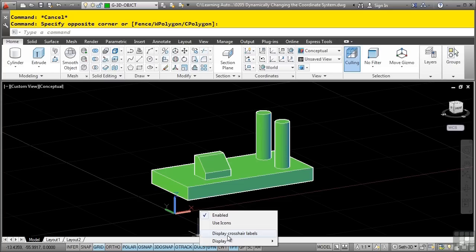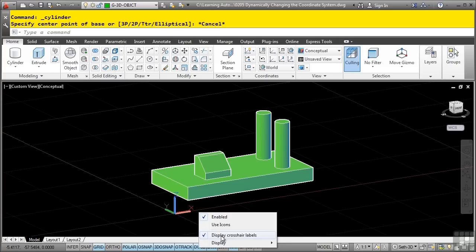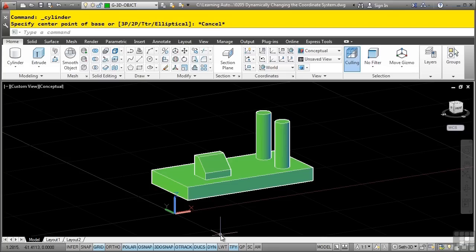You can turn the display of the crosshair labels on if you'd like so that as you hover your mouse over a specific 3D face, it'll actually display the crosshair labels. This can kind of get in the way sometimes graphically, so I prefer to turn mine off.